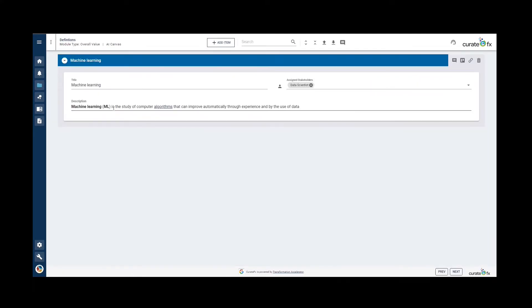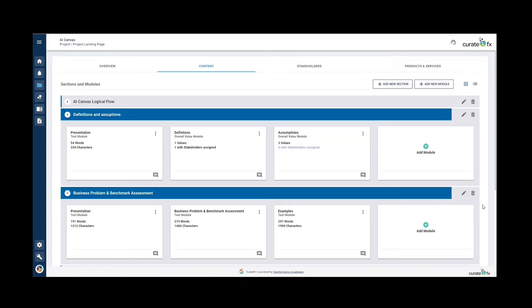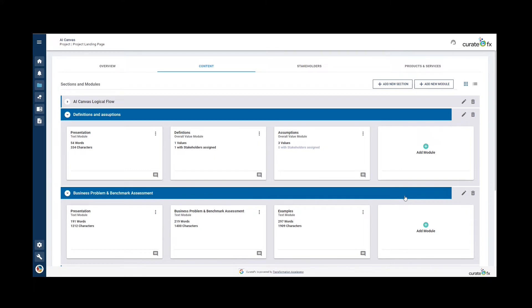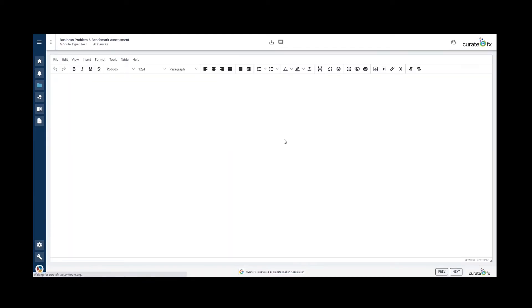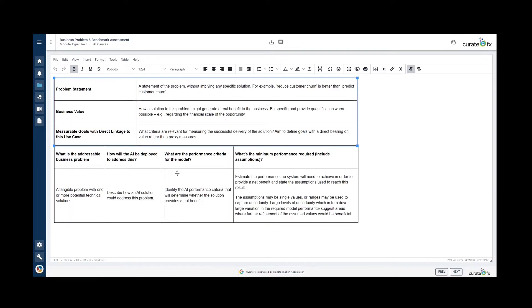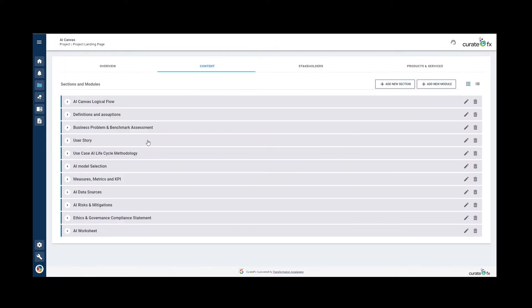The business problem and benchmark assessment section: Based on the description of the business problem, this section helps to describe the business value brought by the solution, the measurable goals of a successful delivery, the resulting performance criteria, and the minimum level of performance required. You can use this template to do so.